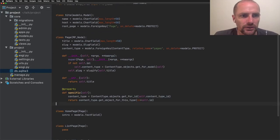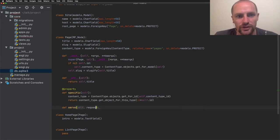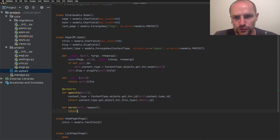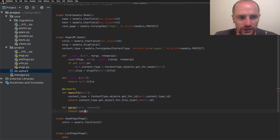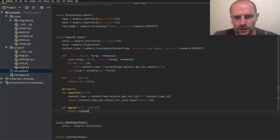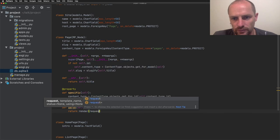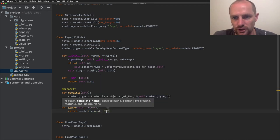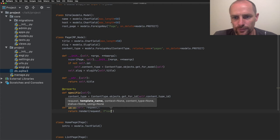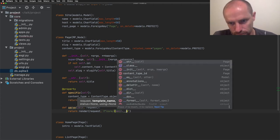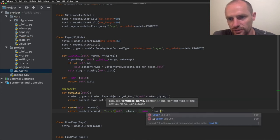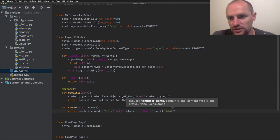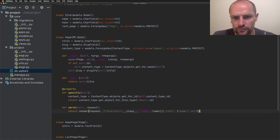In Wagtail, the view is defined on the page class. All other page types inherit the same class and thus have the same view. The method is called serve and it returns a rendered response. It takes a request, a template name and context. The template name is based on the name of the class. So it lives in the core app. We take self class name in lower case dot html. We add context. And that's the current instance, self. So it's a quite simple view.